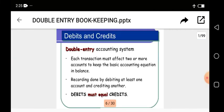Take note of the double entry accounting principle: each transaction must affect two or more accounts to keep the basic accounting equation in balance. Recording is done by debiting at least one account and crediting the other. The debit side must be equal to the credit side — that's one of the rules in bookkeeping. If there is a variation, it shows something is wrong with your account, possibly an error or a fraudulent activity.